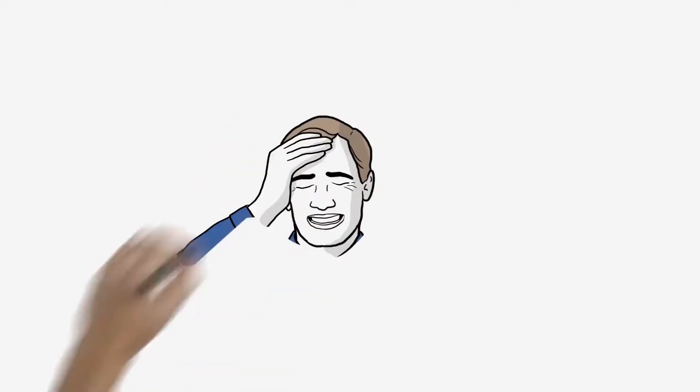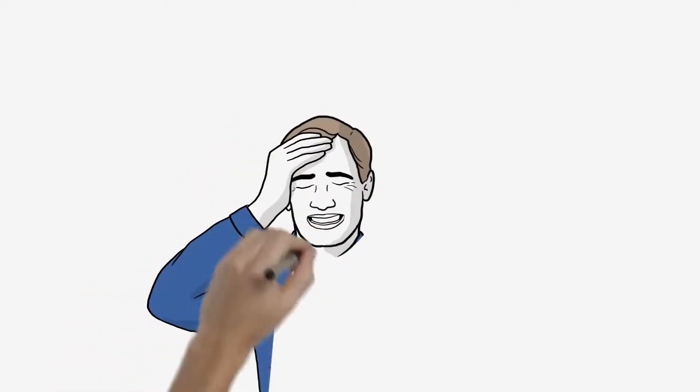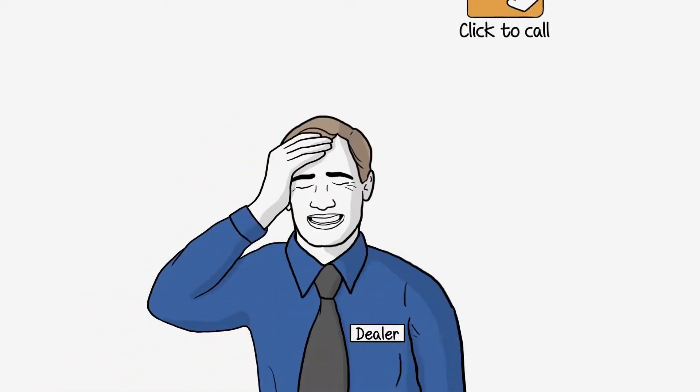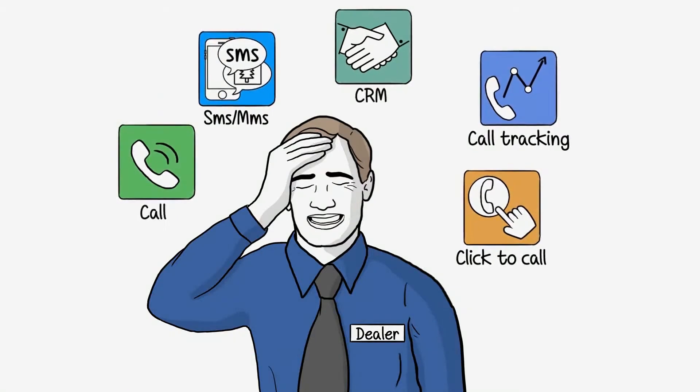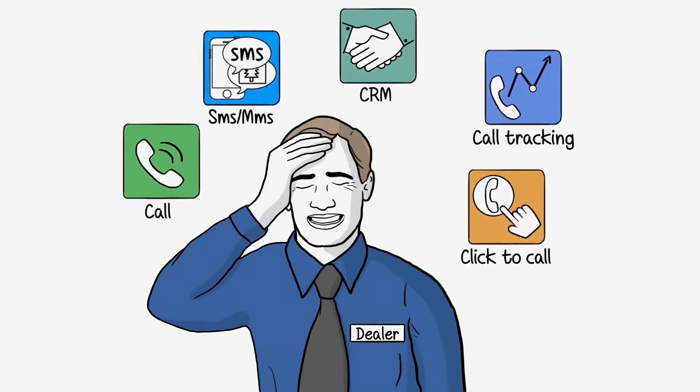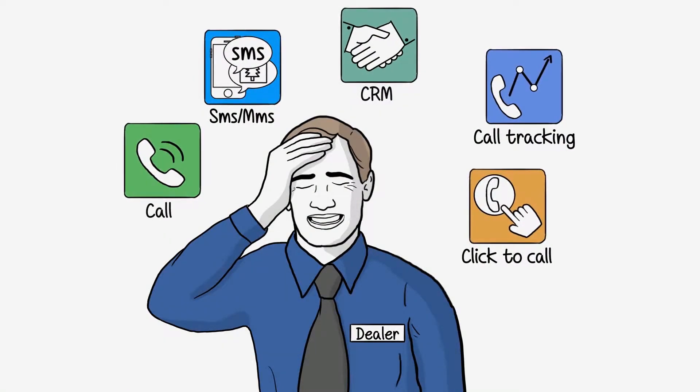But this makes it hard to manage different customer engagement systems. You need separate solutions for voice, text, call tracking, and that gets expensive.